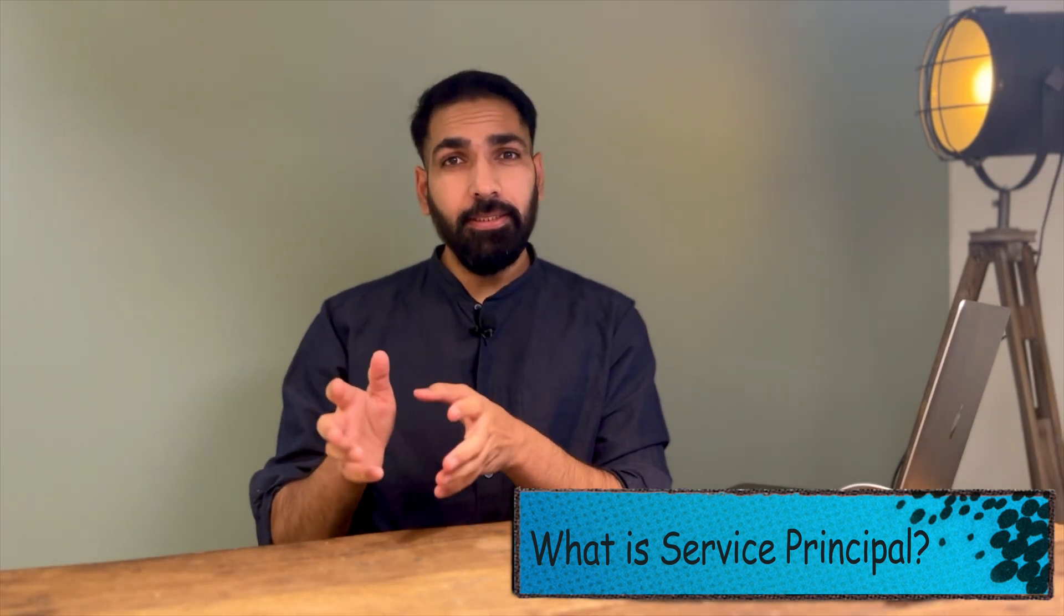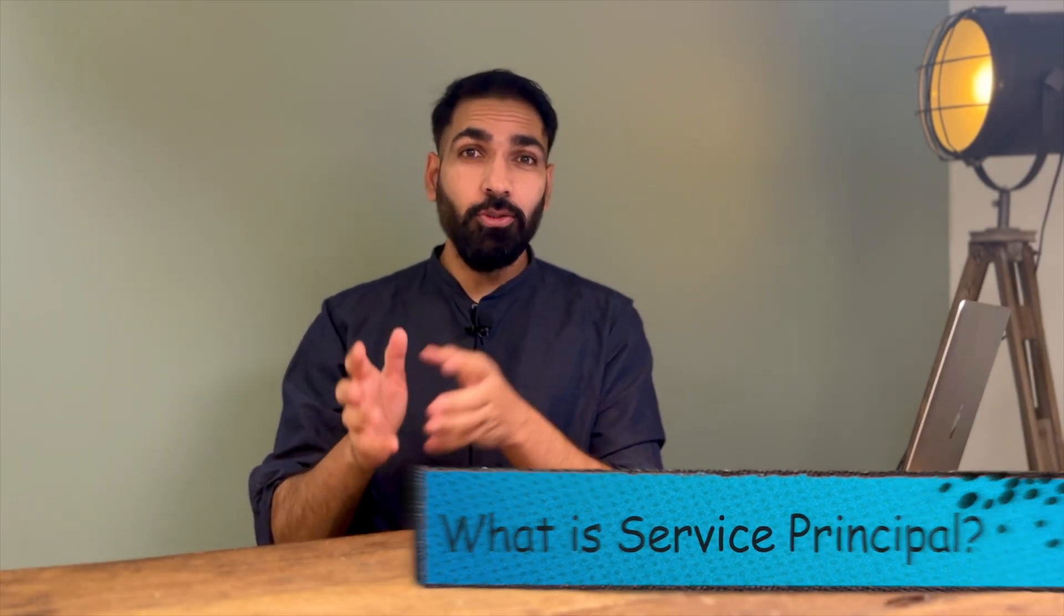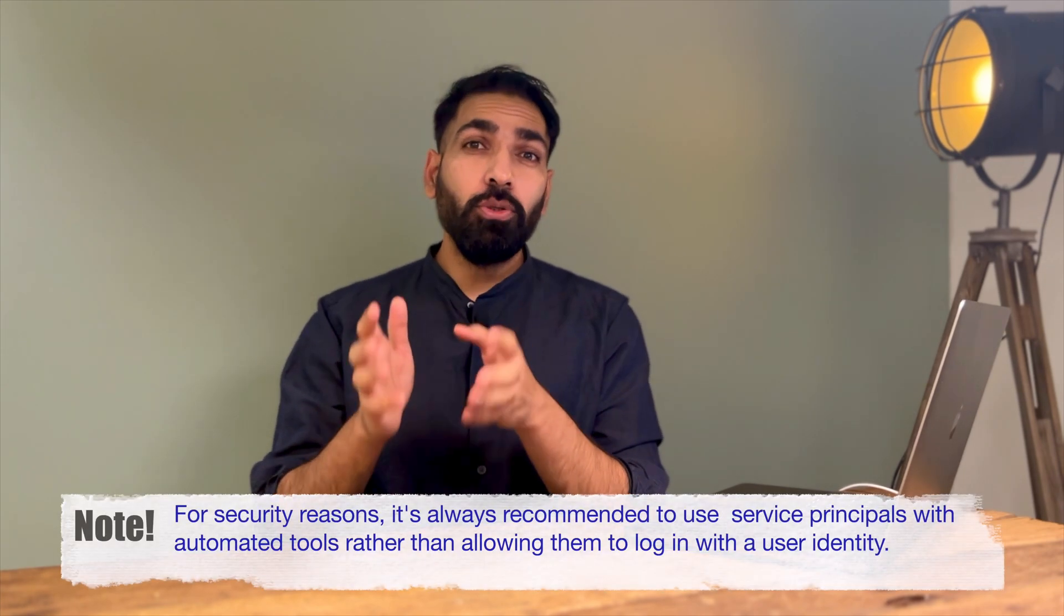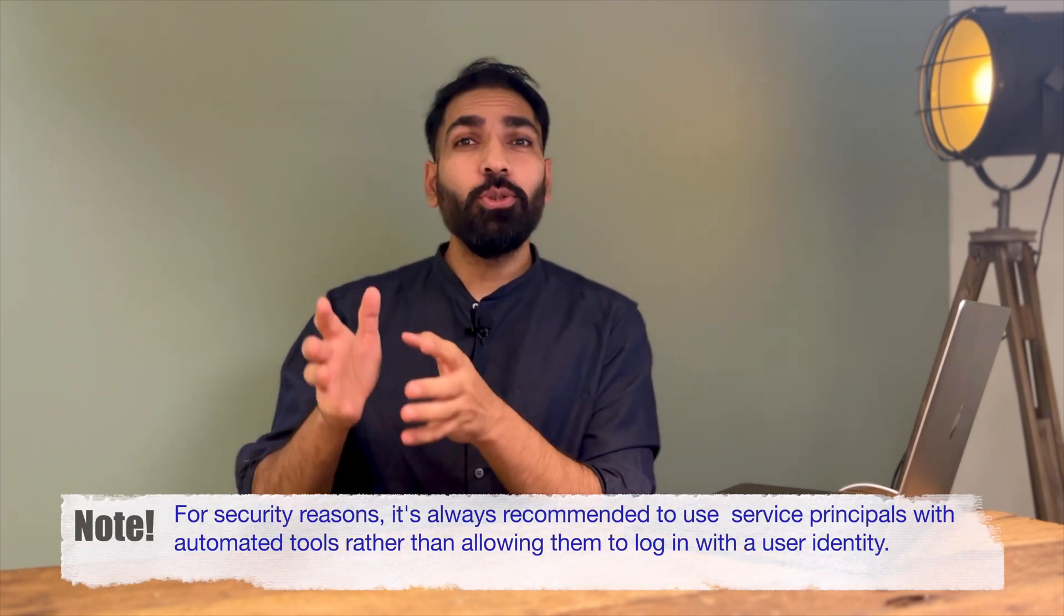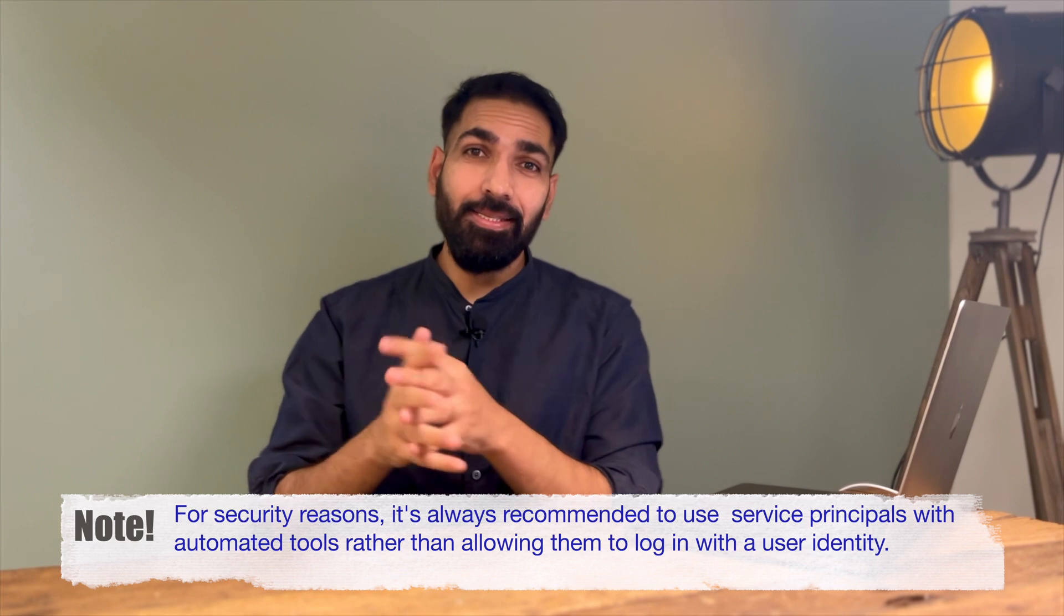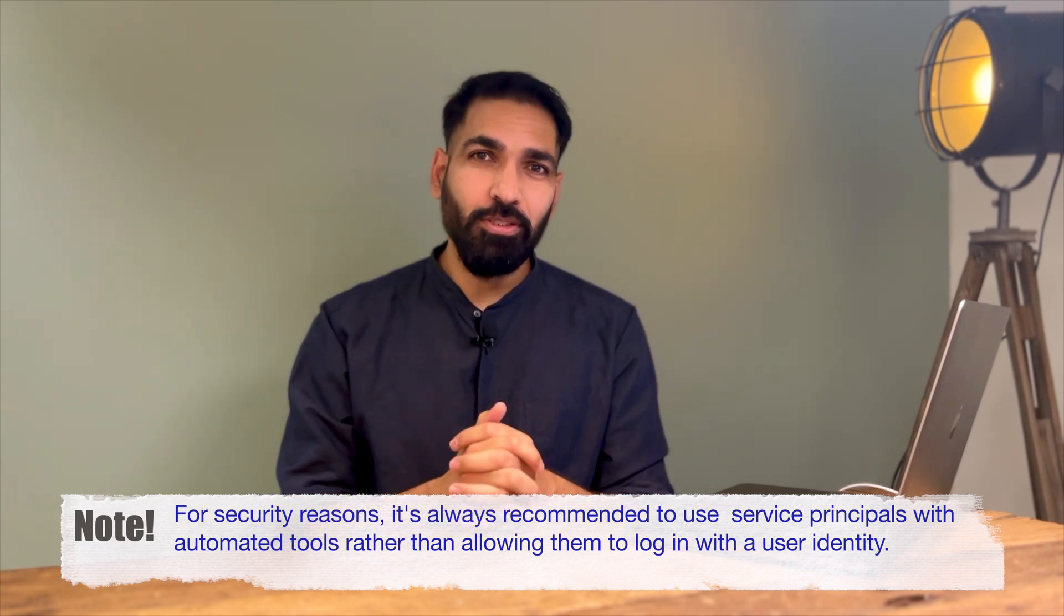Azure Service Principal is an identity created to use with applications, hosted services, and automated tools so that you can access Azure resources.